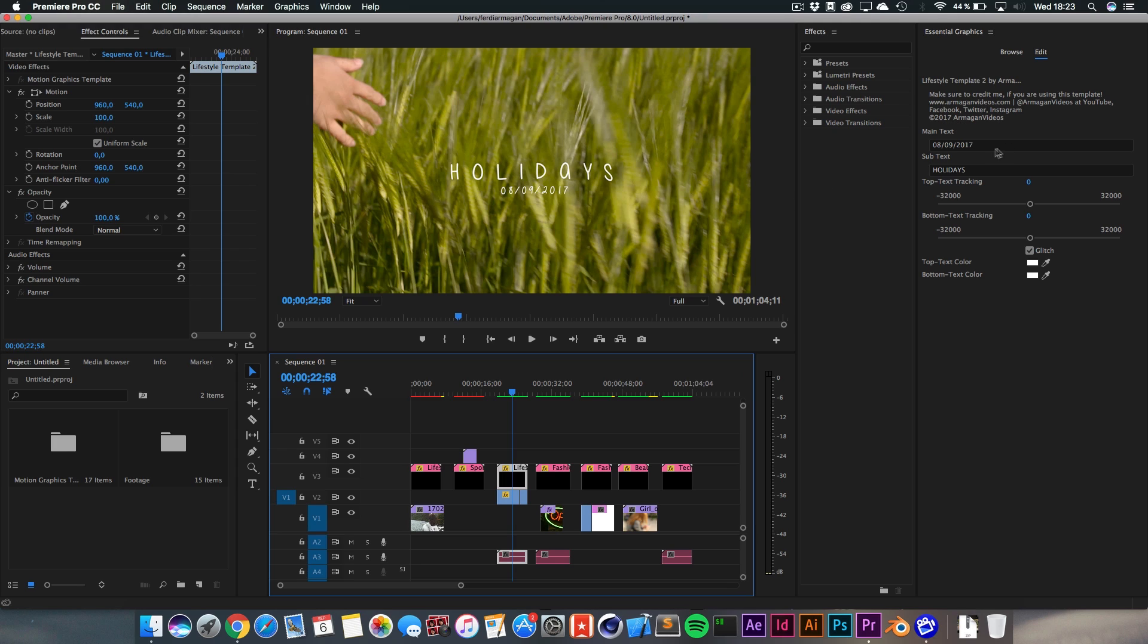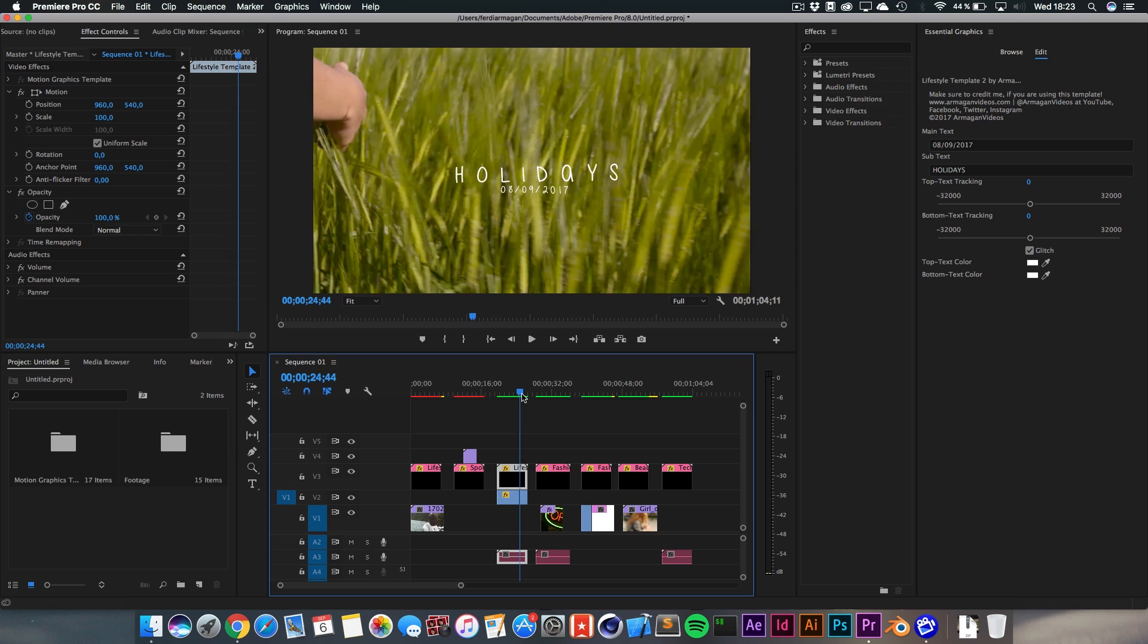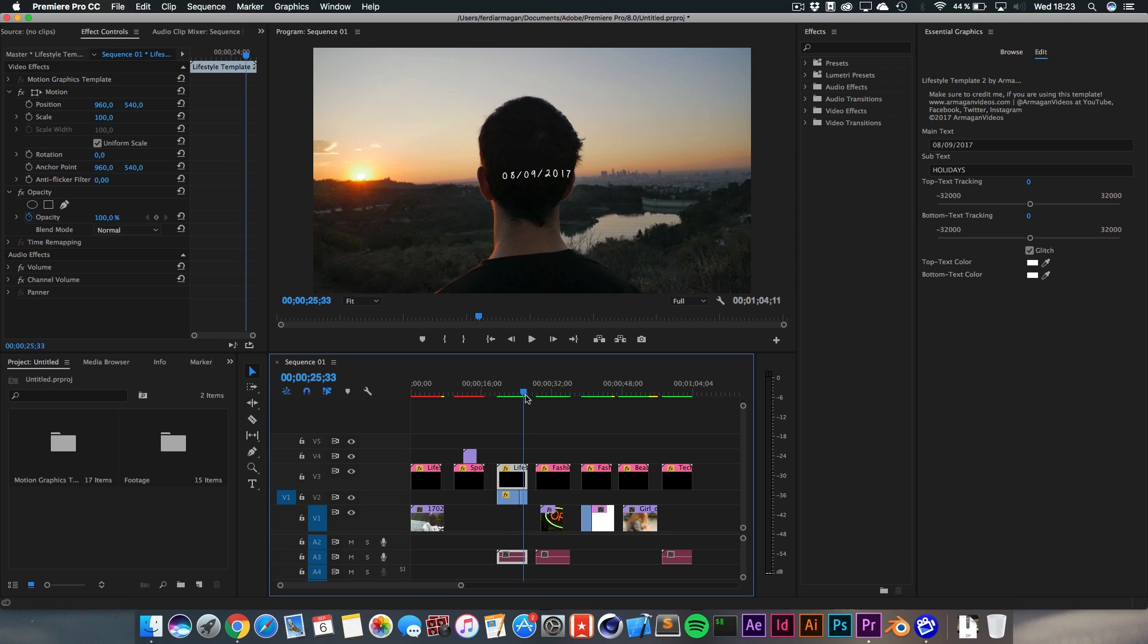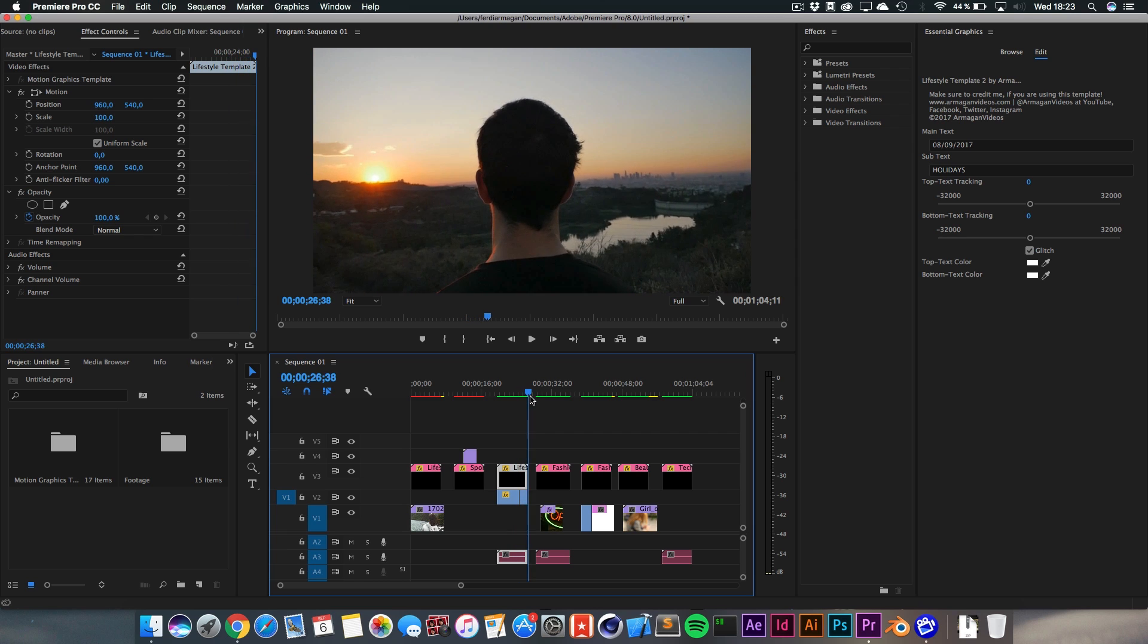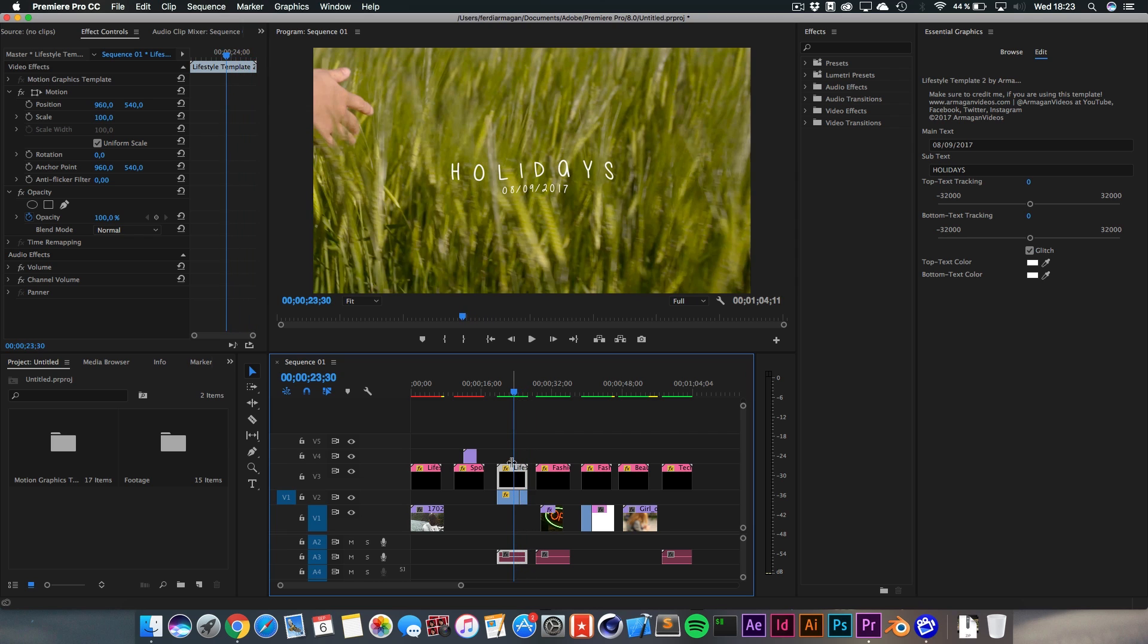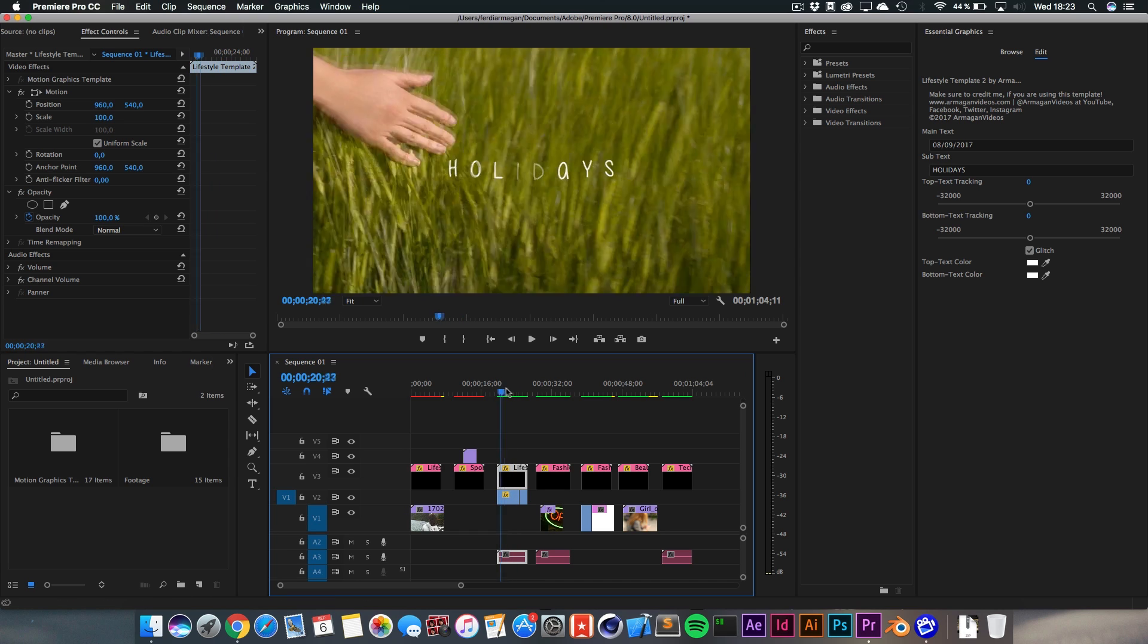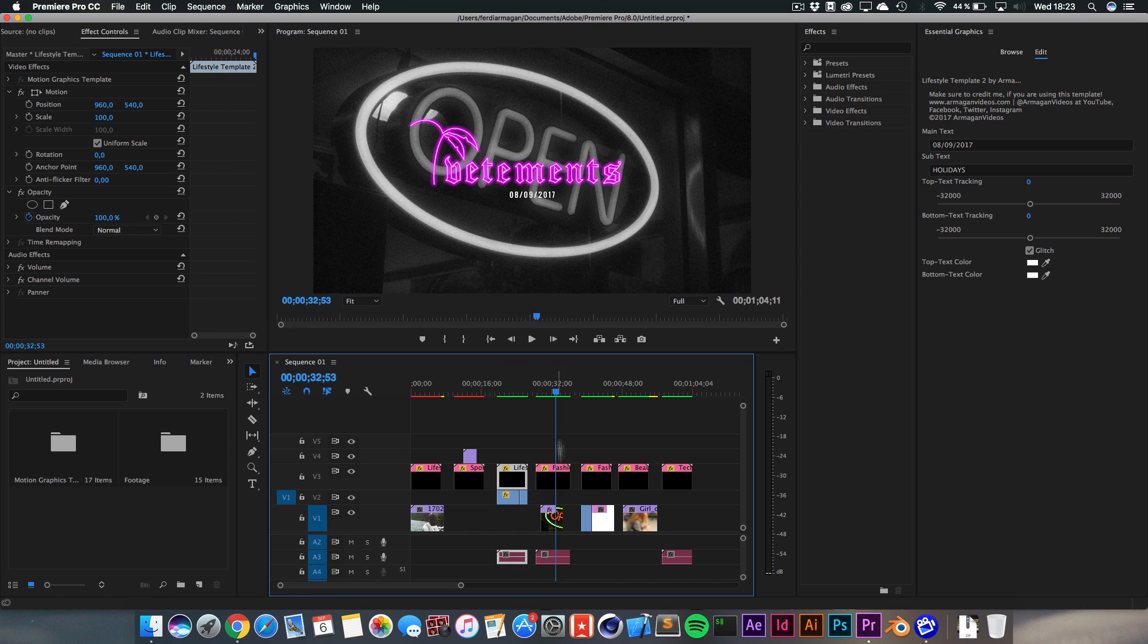And you can change the text here as well. You can change the tracking, which kind of means the space in between each letter. And you can also turn on or off the glitch. As you can tell, it kind of glitches out and then fades away in this glitch. Kind of self-explanatory. I've put two videos under it, so it's working really nice.